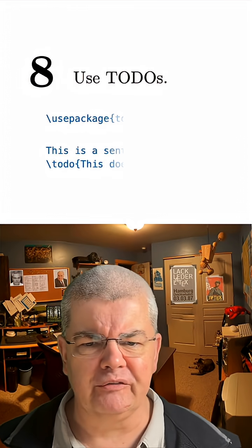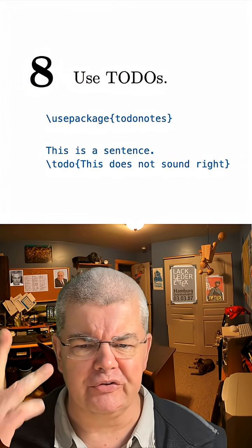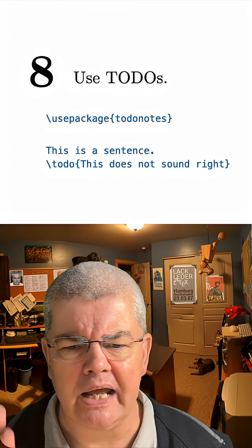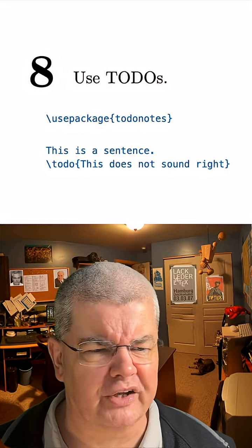Number eight, use to-dos. Always mark what you plan to do with a special command or marker, like TODO or XXX.